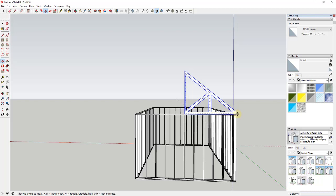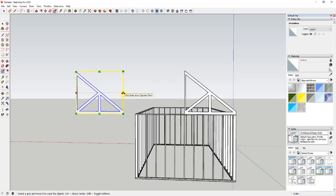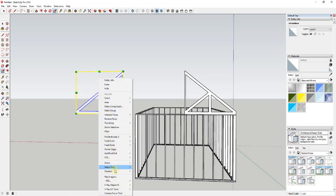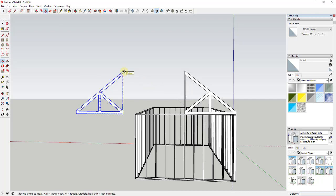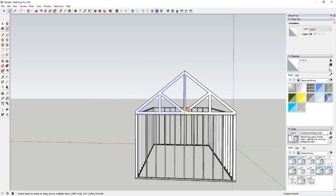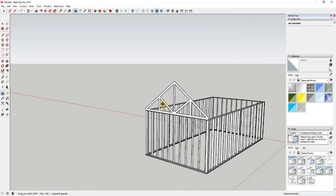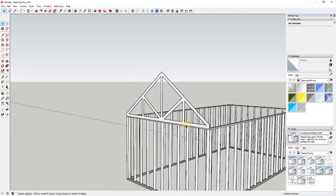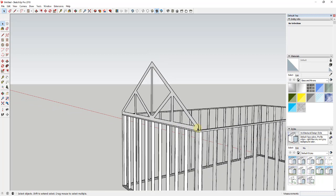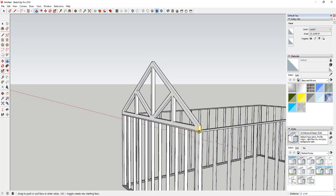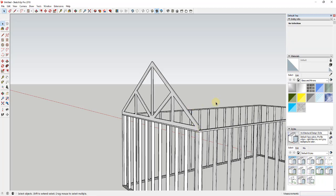Notice we only modeled half of this so we didn't have to model the other half. We're going to use the move tool to create a copy, then use the scale tool to flip it - or you can right-click and choose Flip Along and select one of the axes. I always pick the wrong one so I prefer the scale tool. Move this back, erase out the center line, and you can see the truss is modeled. Now we can give it thickness - activate the push-pull tool and give it about an inch and a half.